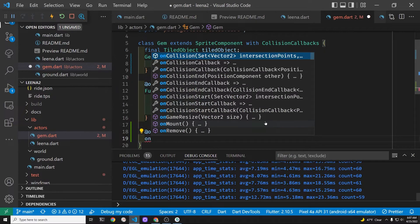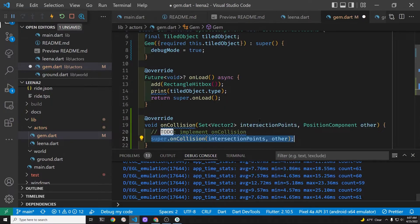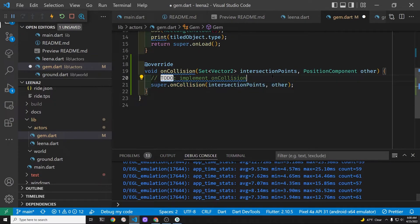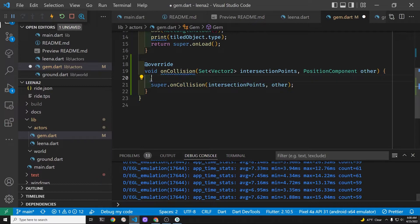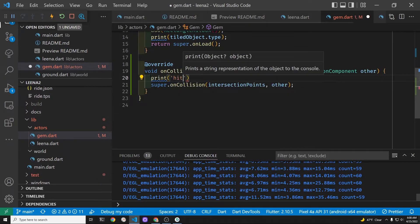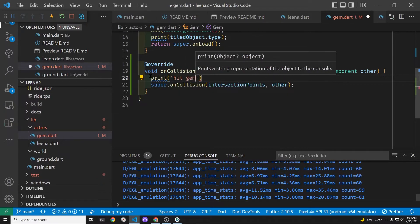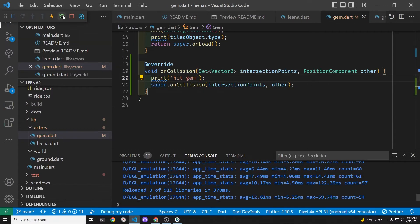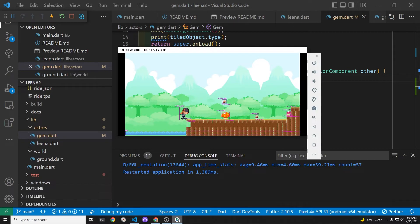We use the override decorator to use an existing method from the Flame game system — the on collision method. That on collision is built in to Flame. When we collide with the gem the first thing we're going to do is print out a little message to help us debug. It's going to say 'hit gem' when we hit the gem with Lina.